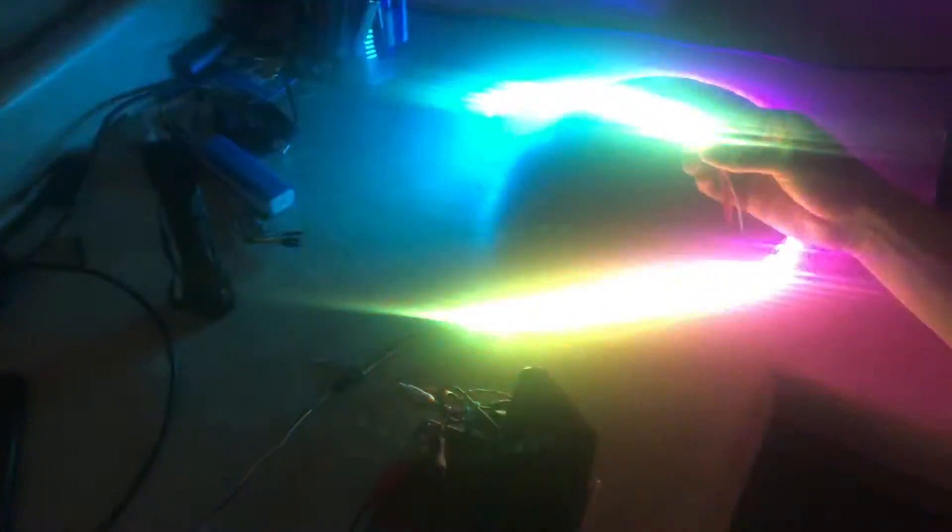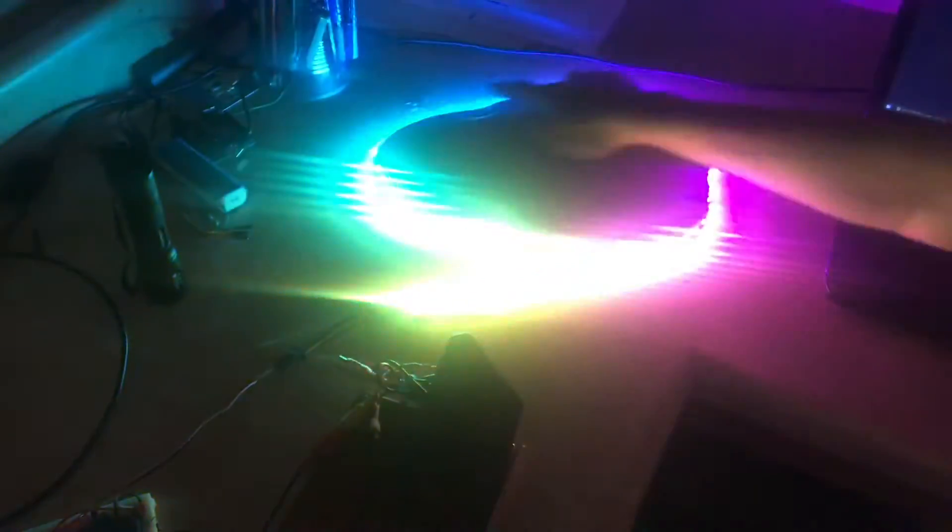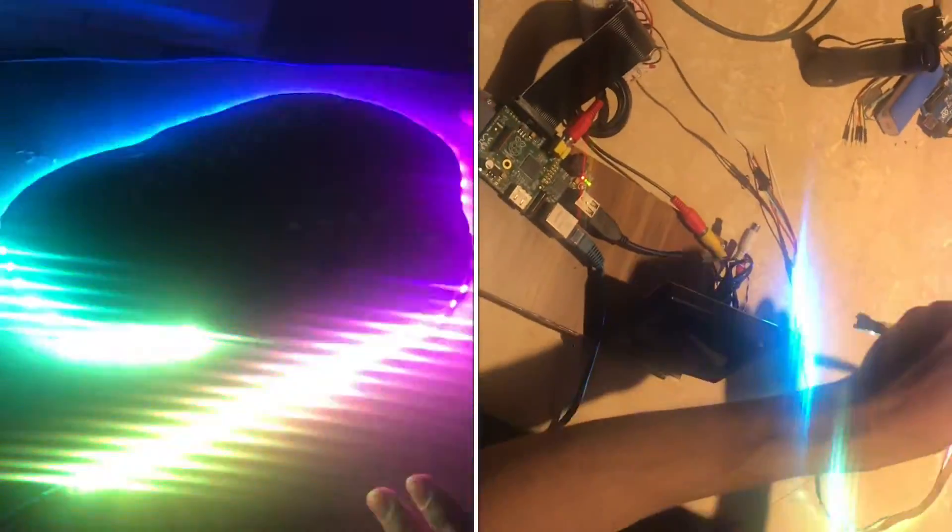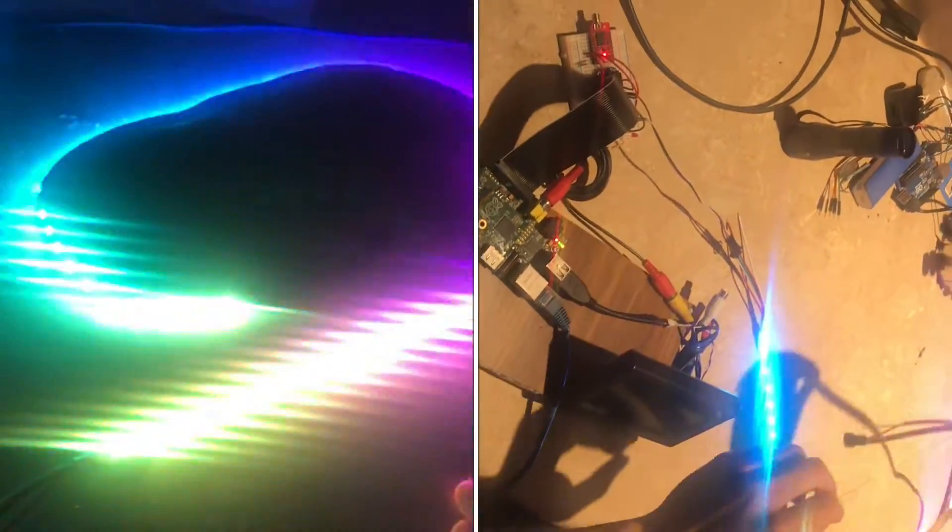Pretty neat, huh? You can watch as the red starts and travels around and then comes back. Each color does that - the blue starts here and travels around, the green starts and travels around, but they're all offset from each other a little bit.